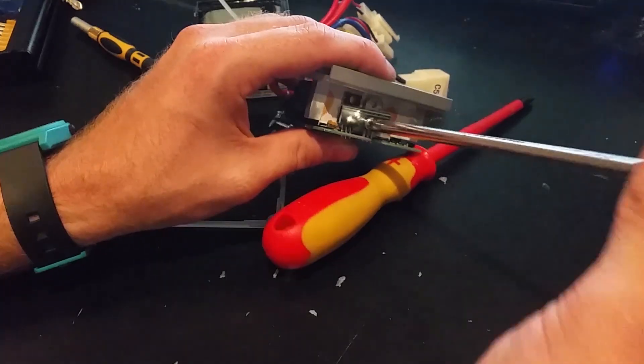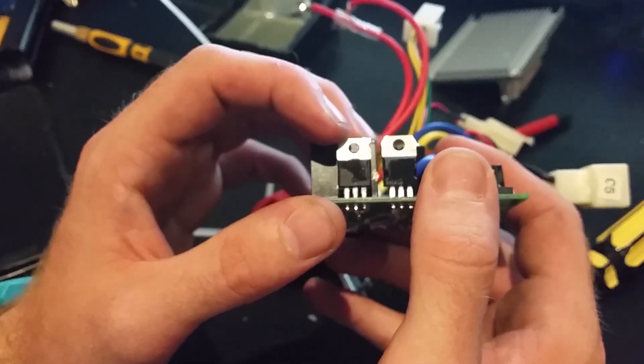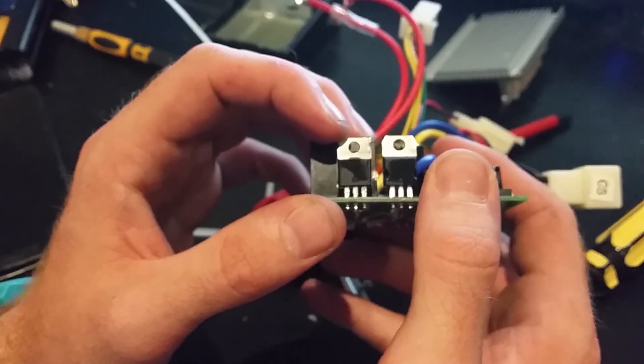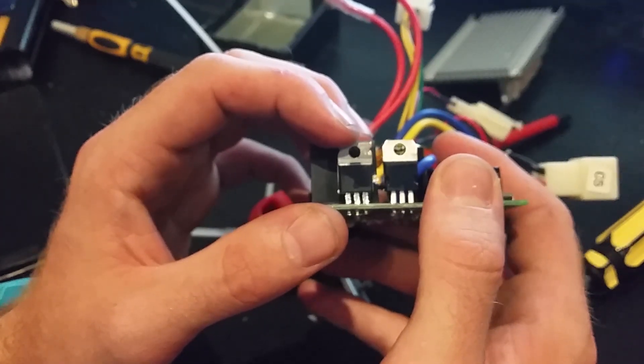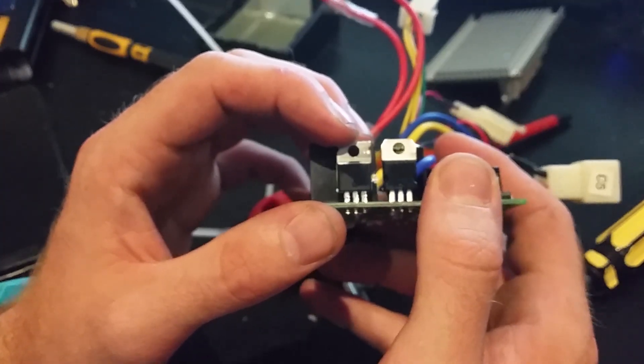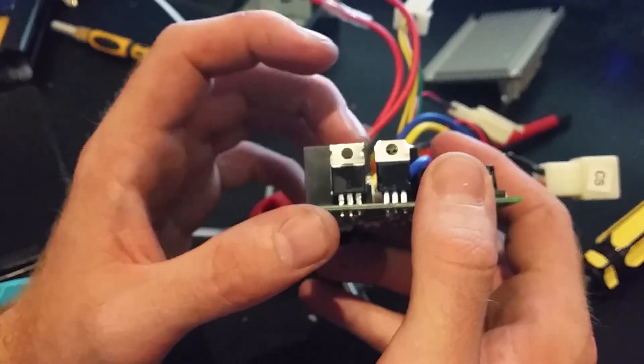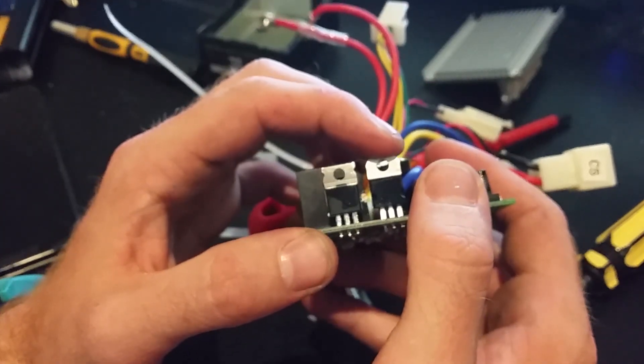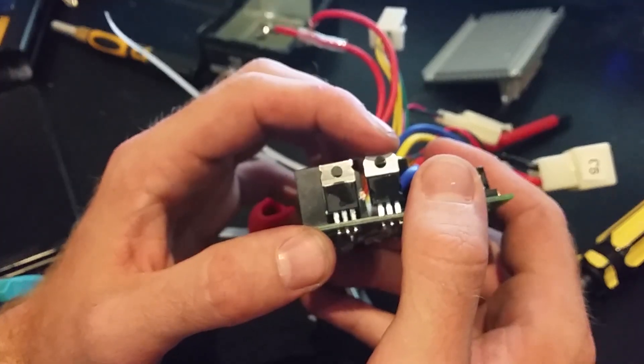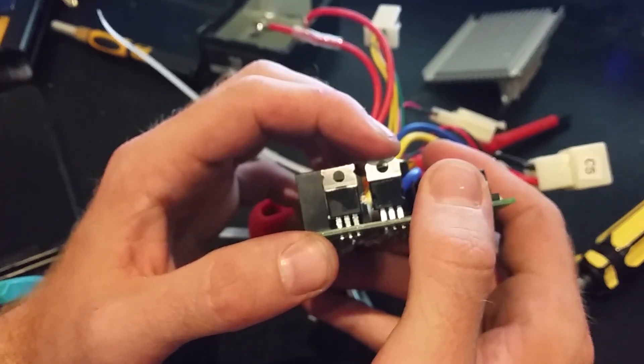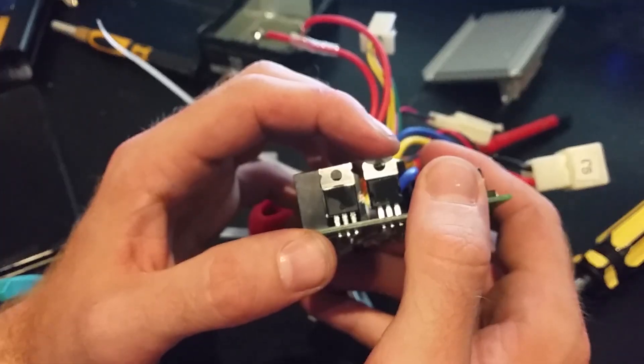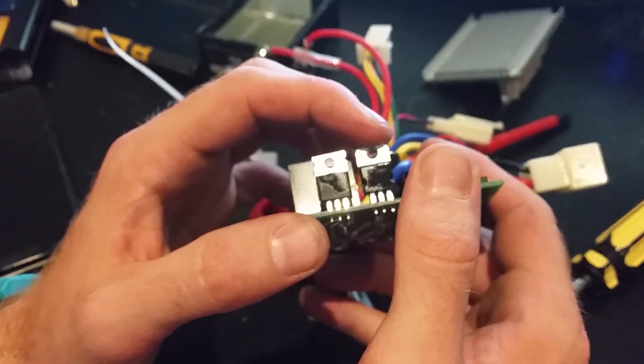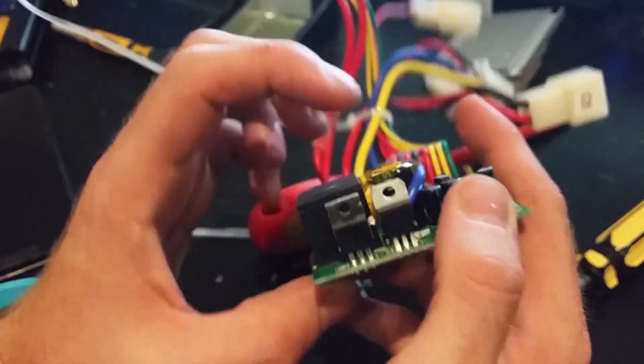So it looks like I was actually wrong. This one here is an IRFB3607, that's a transistor. This one is actually a STPS3045CT. That's actually a dual diode, which is cool.